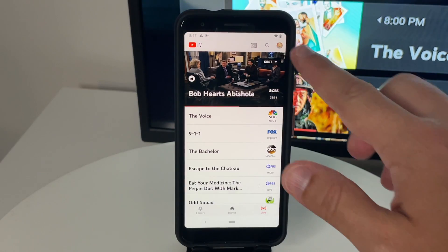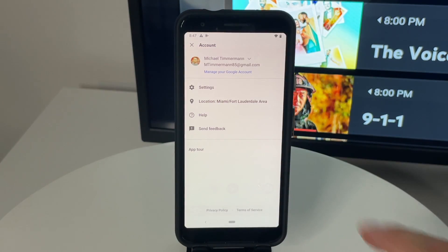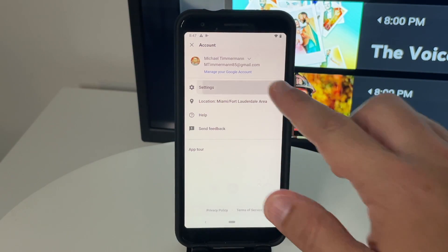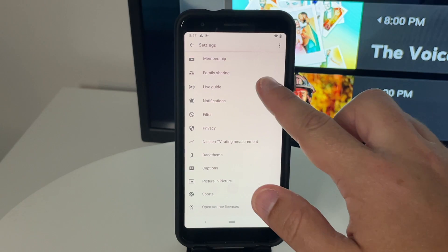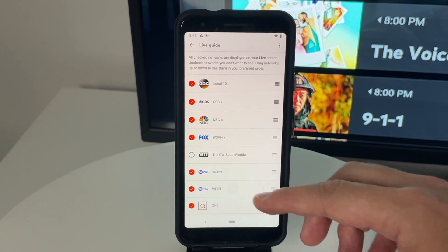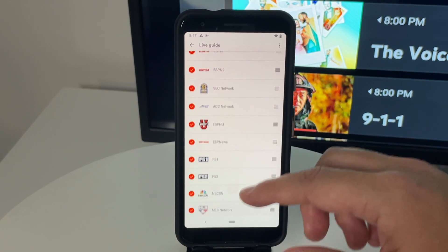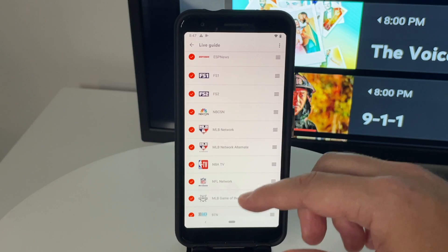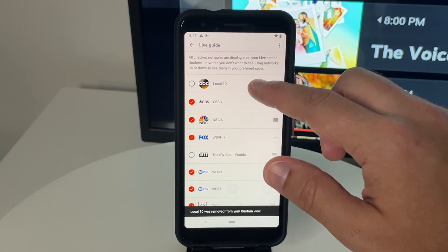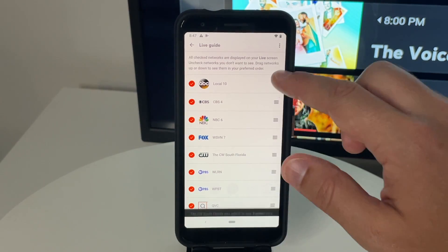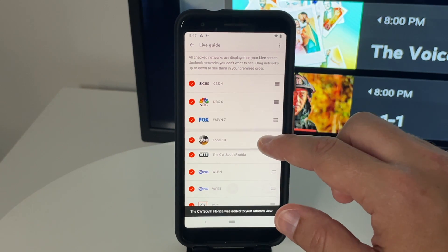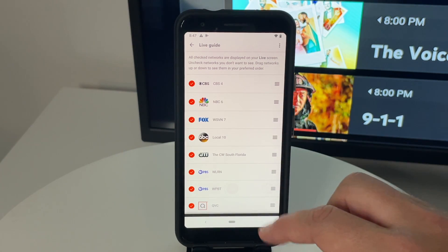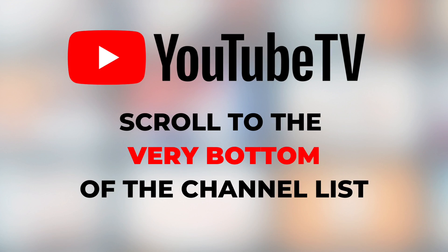And you can also customize your live guide using your phone. I actually think this is a little easier on the phone to scroll through the channels and either uncheck or reorder them. Most of the steps are the same as the computer method, but the difference with the mobile app is that you don't have the drop-down menu option to reorder channels. So just hold and drag them either up or down.